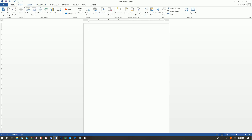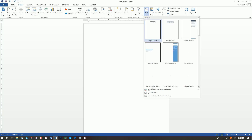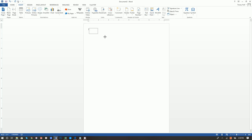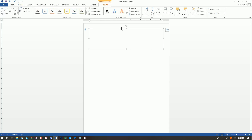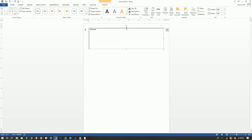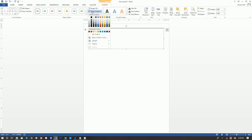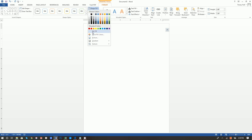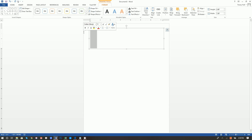Next, go to Insert, then Text Box, and choose Draw a Text Box. Draw it all the way across the top, and move it so it's centered — you can see the green alignment line. Type in 'Welcome.' Now we have a text box with a black border, which we don't want, so ensure the box is selected and click Shape Outline: No Outline, and Shape Fill: No Fill.